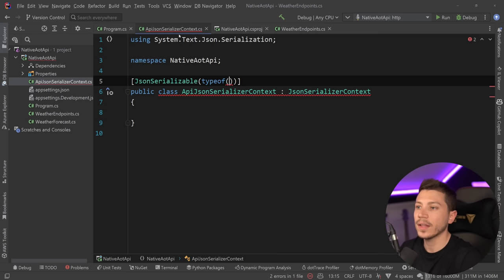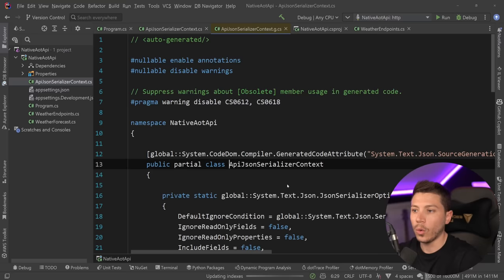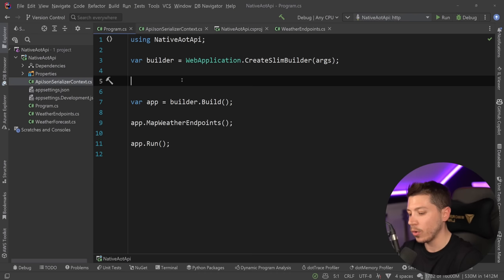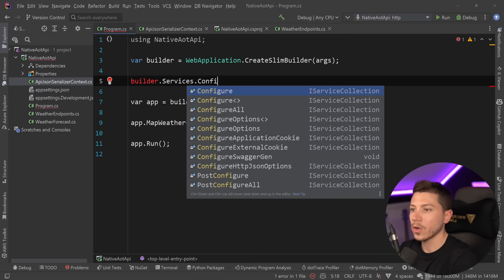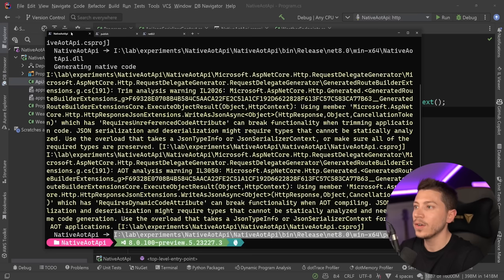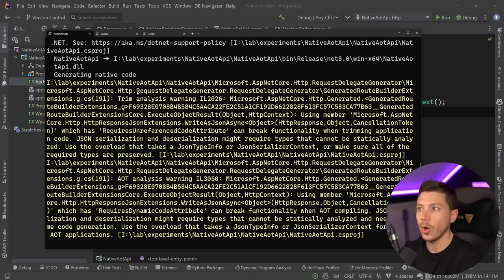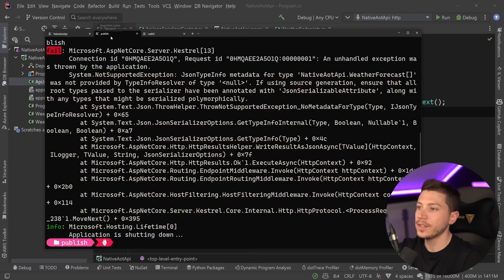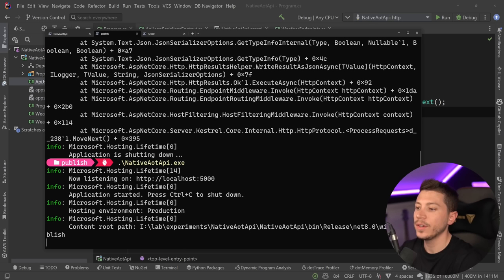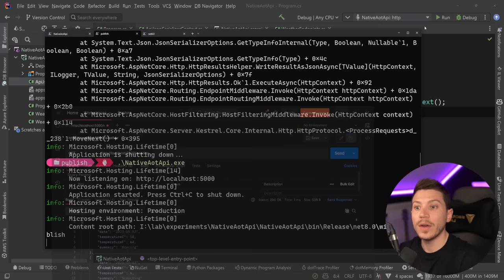Now that I have this, I need to go over here to the services and say builder.services.ConfigureHttpJsonOptions. Then say options.SerializerOptions.TypeInfoResolver equals new ApiSerializerContext. If I go here and republish this project, which takes some time because it is heavier to generate native code, then I can run it very fast. And now I can go ahead and say send. And now it works. And it's very, very fast.